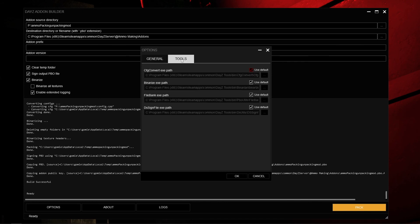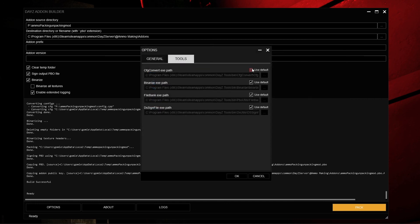In the Tools tab, these are just the default paths to the various tools. If you ever move your paths — which I would not recommend at all — you can uncheck the 'Use Default' mark and click the three tabs to browse. I do not recommend doing this at all. Most of the time you do not need to touch these. But if you find the need, you can uncheck Use Default and set them manually. I highly advise against it.